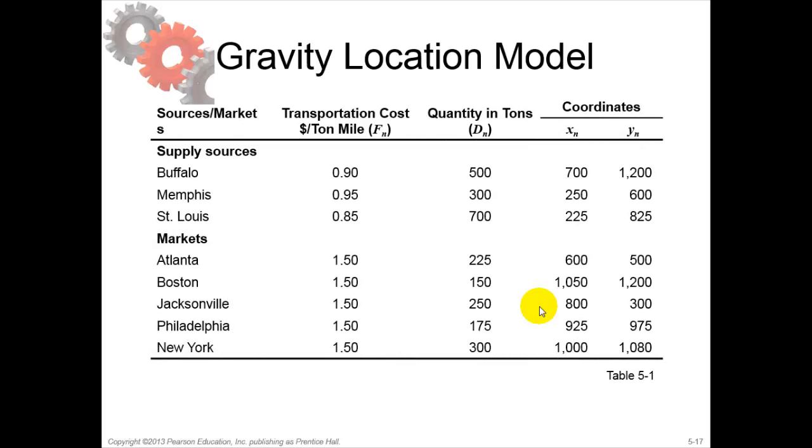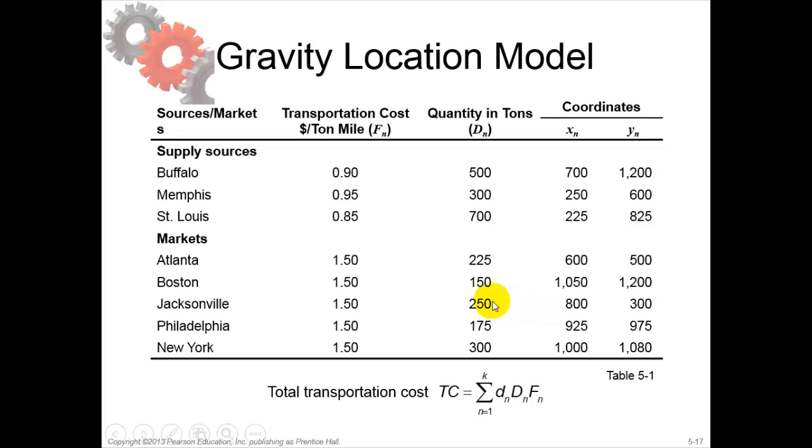In the example used in the book, they're using an example of steel appliances. With steel appliances, the general manager wants to create a new facility.